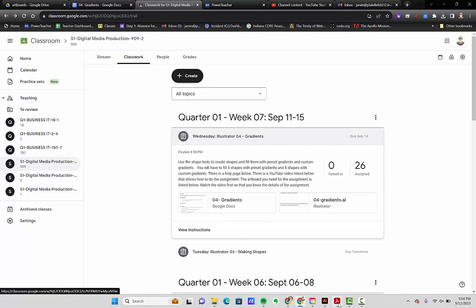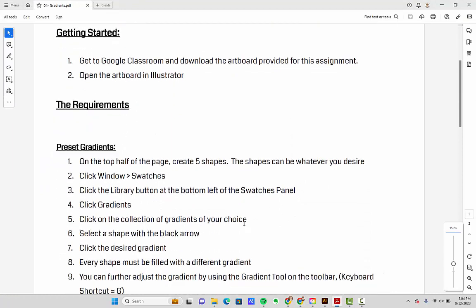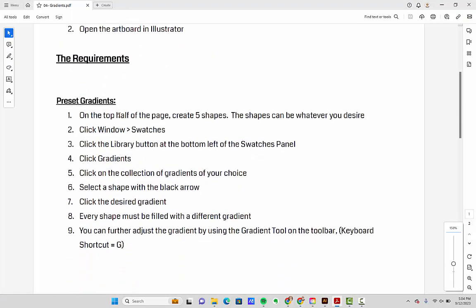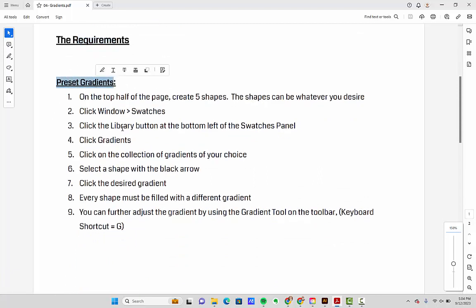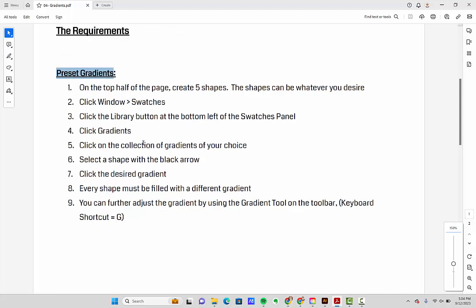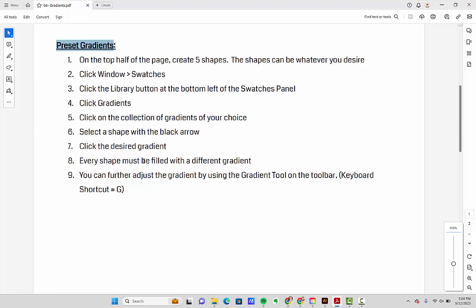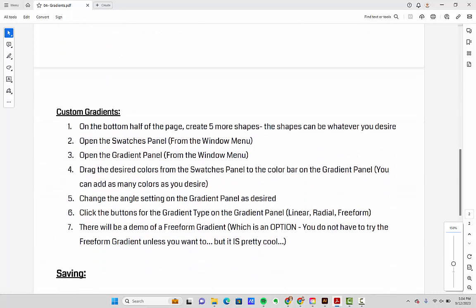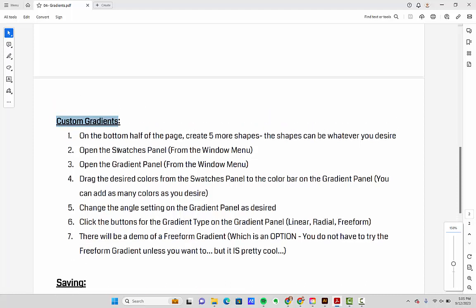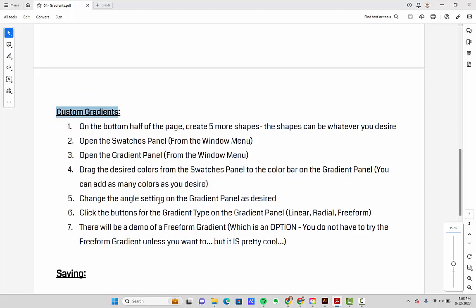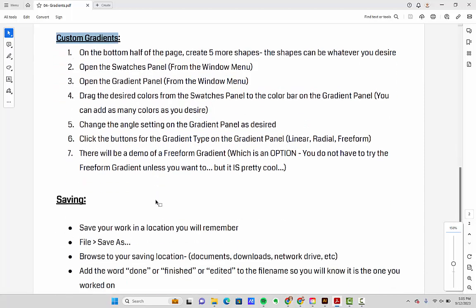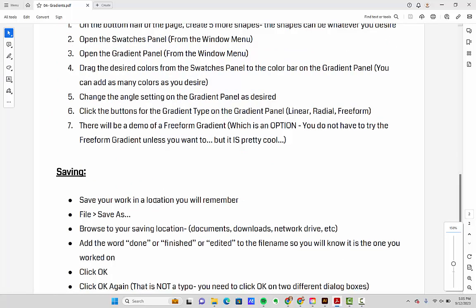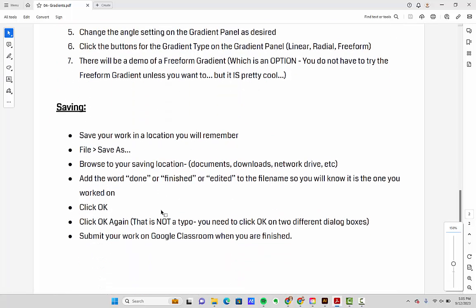This is kind of a practice thing. The point value isn't super high, but I want you to learn it so you'll be able to use it later. There's a help page and here is what you'll have to do. There are going to be two sets of gradients. You're going to do some preset gradients, which goes super fast — really quick and easy. You're also going to build some custom gradients, which take a little bit longer. This is not a long assignment, but custom gradients do require a little more thinking and work. Then you'll just need to save everything and turn it in.